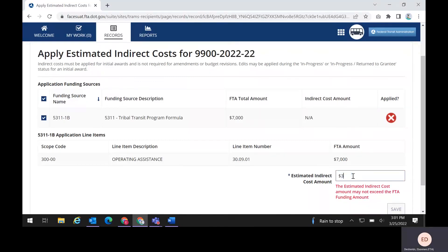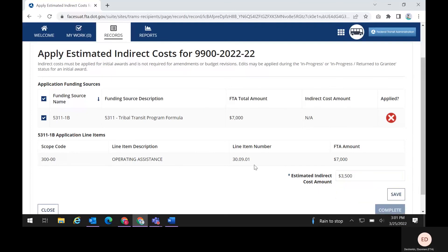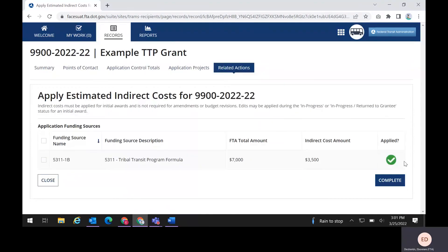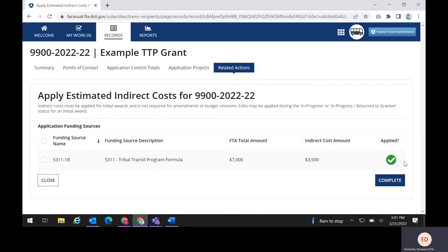Enter an appropriate number that is less than the FTA amount. If there are no estimated indirect costs to apply, you can also enter zero. Click the Save button to save the amount. You will notice that the Applied column will now display a green circle with a checkmark in it. Finally, click the Complete button to exit the module and be taken back to the Related Actions menu.